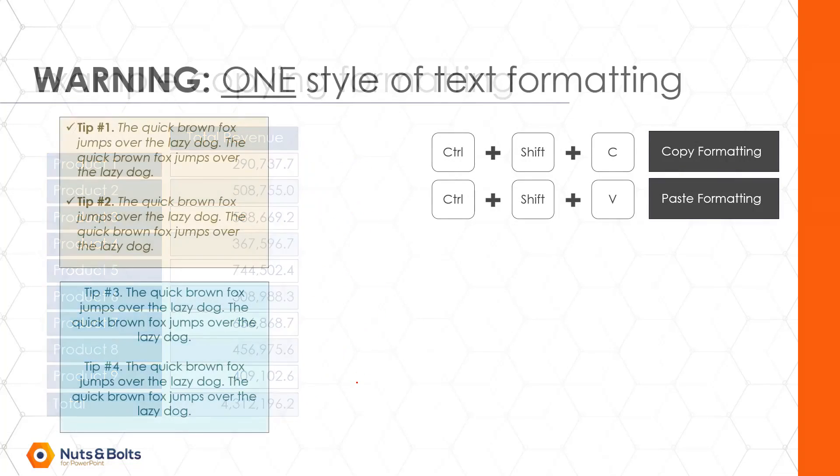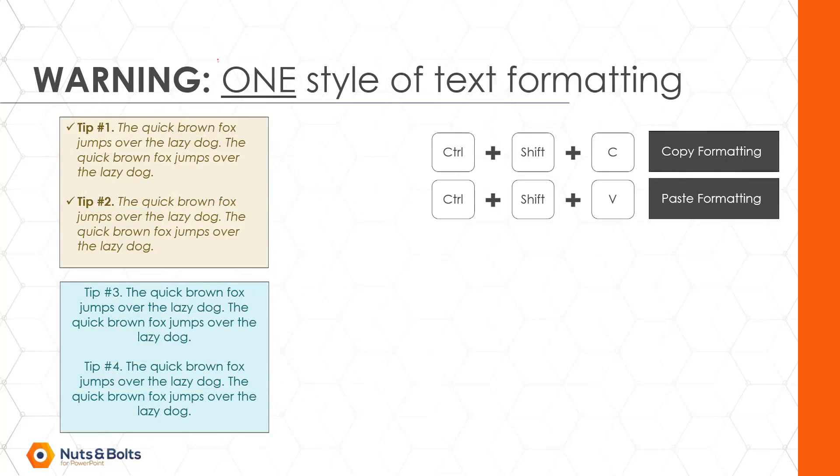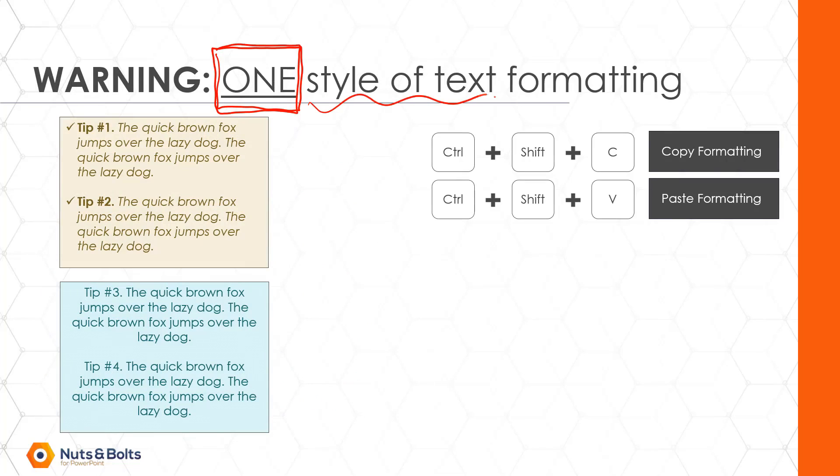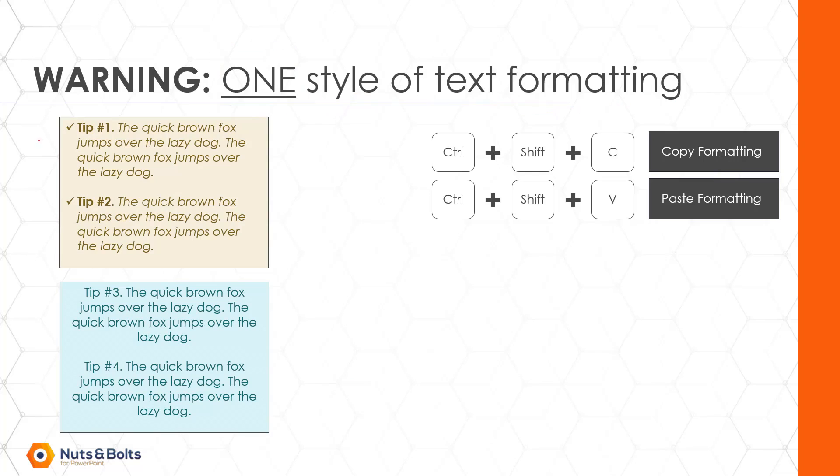Now, the one caveat to be aware of is that the copy and paste formatting shortcuts can only copy and paste one style of text formatted at a time. What does that mean? Looking at my two objects here, notice this one has a bullet point. This one doesn't have a bullet point. This one has some bold text.